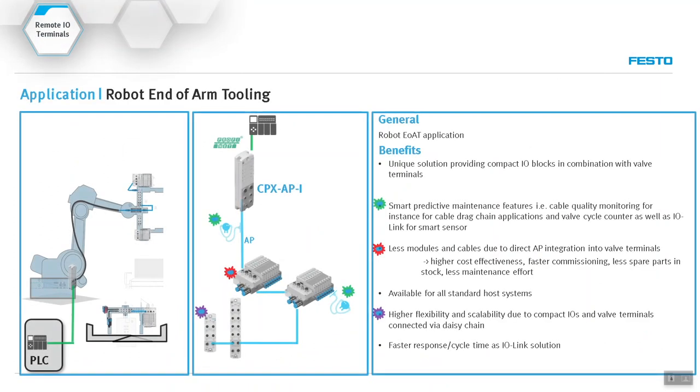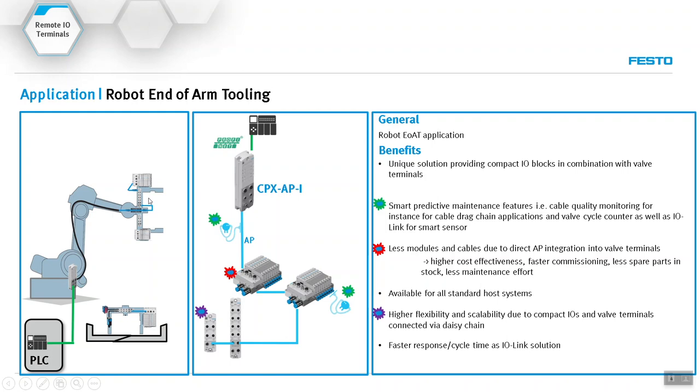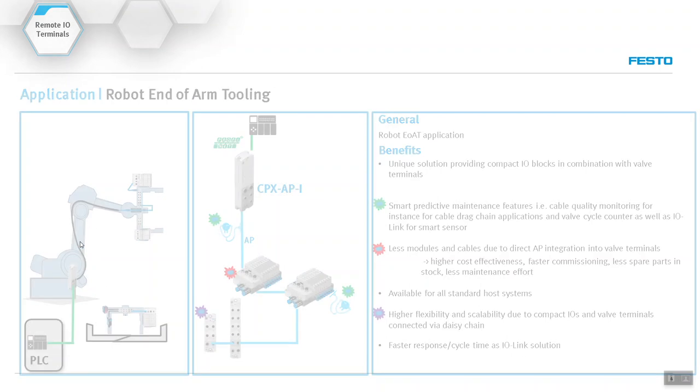The other nice application for these modules is end of arm tool for robots. You can have the communication module here at the base of the robot, and on the end of arm tool you can have valve manifolds, some I/O points, and so on. You just bring one cable for communication and one cable for power, and that's it.